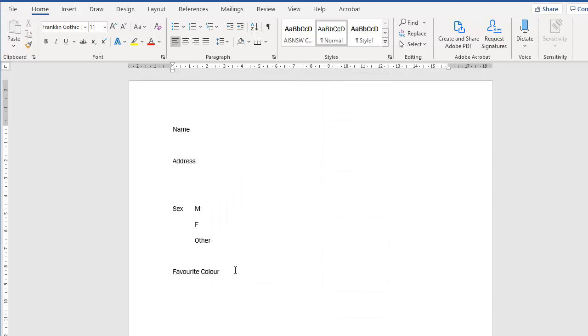We're going to add some fields to this, but first of all we need it to be a PDF document. Now because I own Acrobat, I've got an Acrobat menu here in Word. You might not have that. There are free tools that allow us to do that.